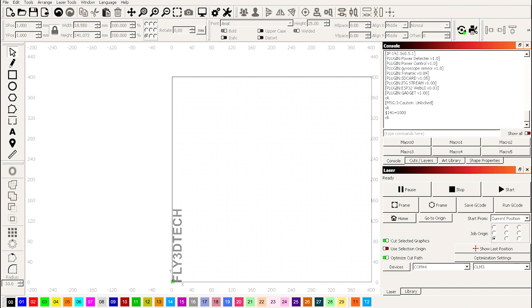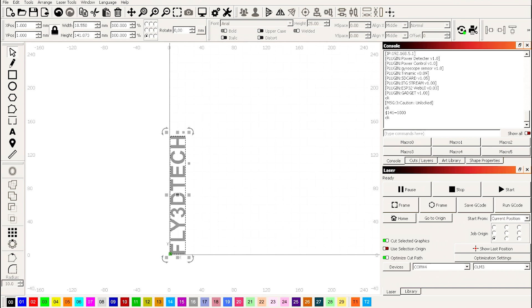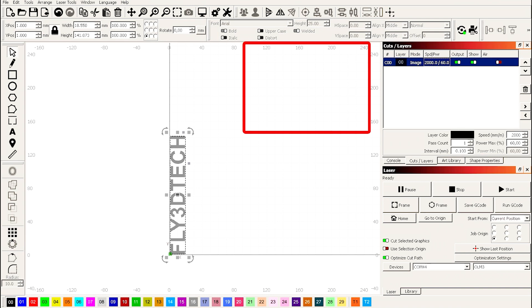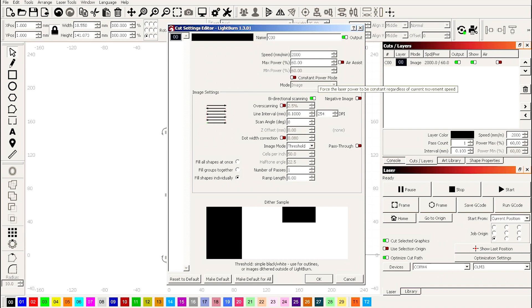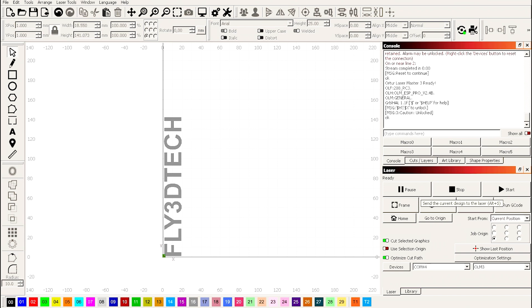So more, you need to make sure also you select this one, this position. I will use 2000 millimeters per minute, max power 16%, line interval 0.1. Okay, we can make a frame test. Well let's go, just click start to engrave your design.